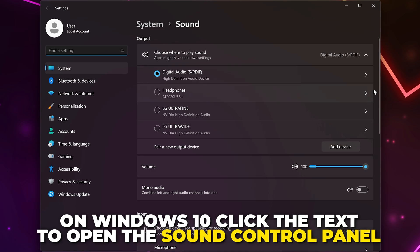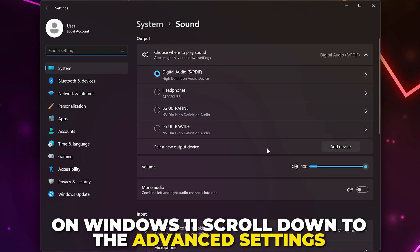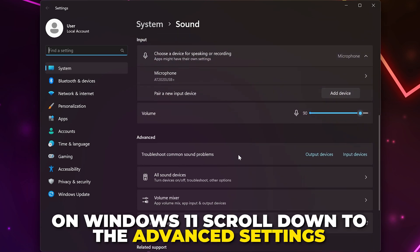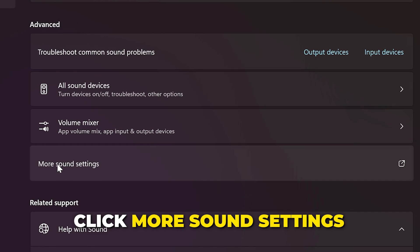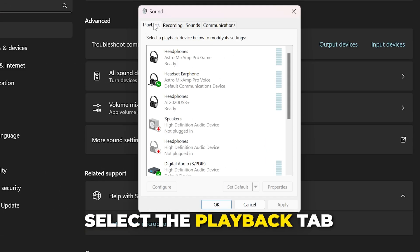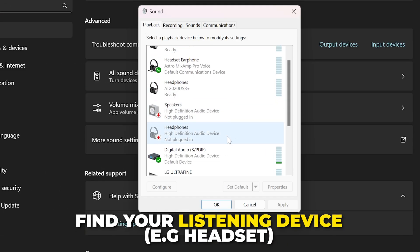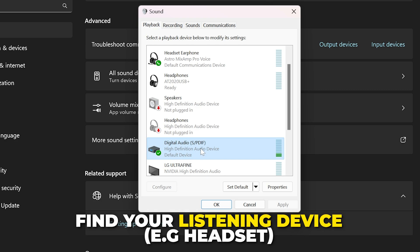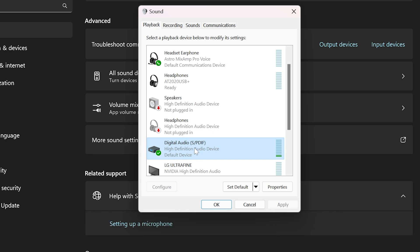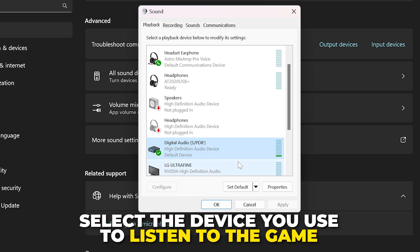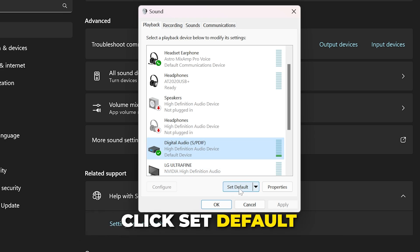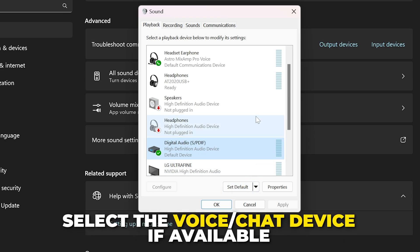Next, open the Start menu and search for Sound Settings, then open the settings. On Windows 10, select the text on the right to open the Sound Control Panel. On Windows 11, scroll down to the Advanced Settings and click More Sound Settings. Make sure you're on the Playback tab, then find your listening device. If you are using a gaming headset you may have two options — one for game and one for voice.